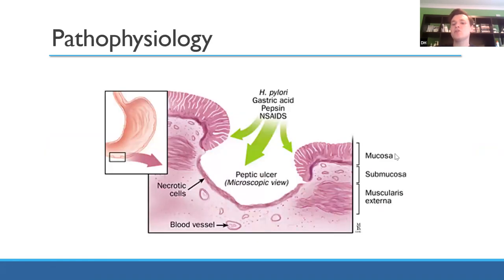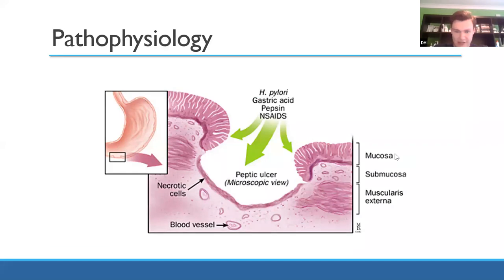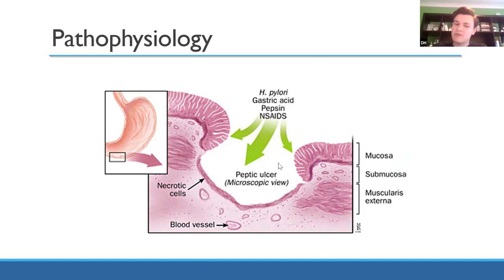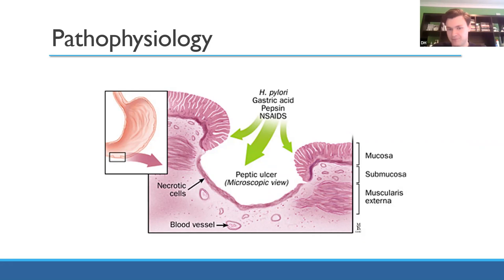Now let's understand why ulcers actually happen. In terms of pathophysiology, your stomach is coated in a protective mucosa. Anything that damages the mucosa can lead to an ulcer — typically a lot of acid. This also helps you understand why patients get their symptoms: you break down the lining until you hit a nerve and get pain, or hit a blood vessel and get bleeding. Or if you go far enough, you go all the way through the stomach lining and perforate — a serious complication known as a perforated peptic ulcer.